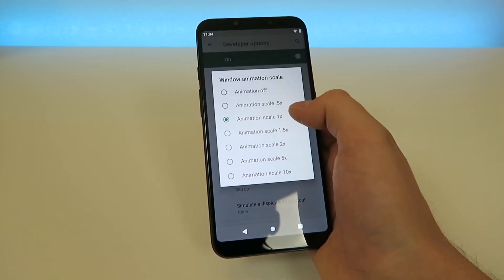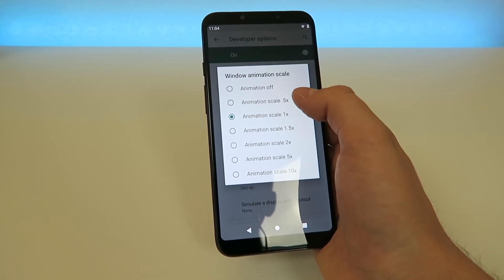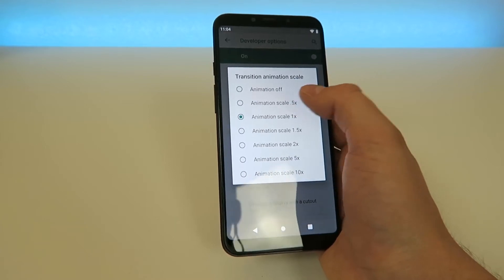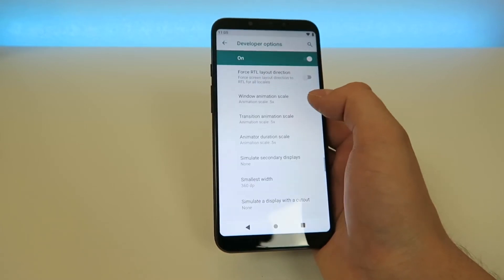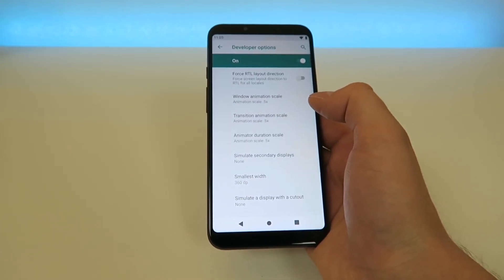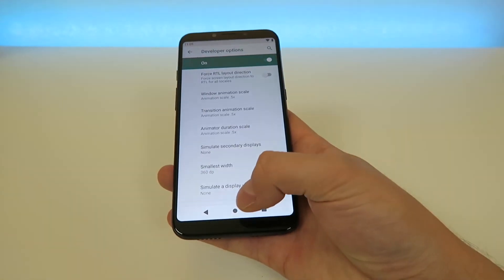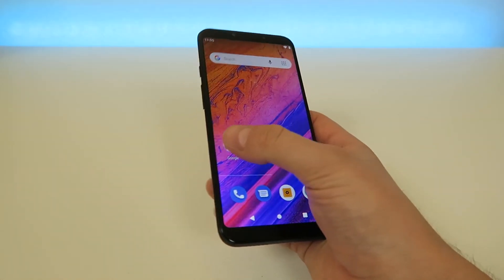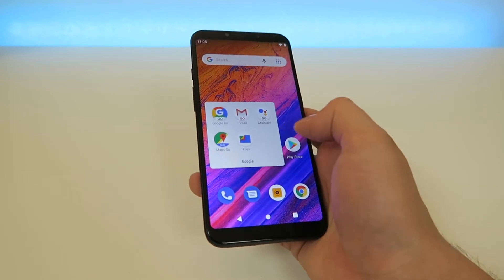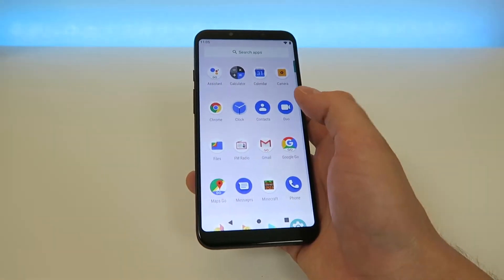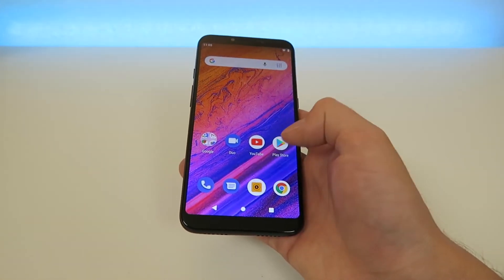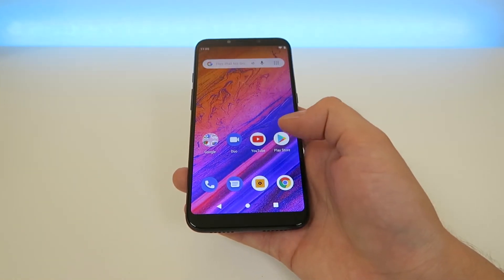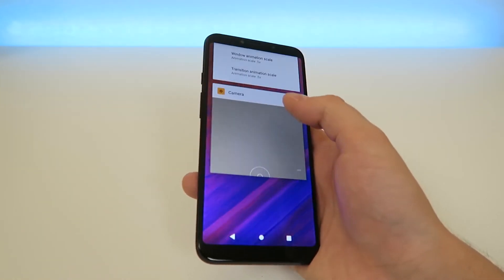So if you want to speed up the animations, you can switch this over to 0.5x or Off. We'll do 0.5x for all of these. You can already see that it is speeding up those animations, which is making the device faster. Tapping the Home button now, you can see that common tasks like opening folders, swiping to see the app drawer, and starting up applications such as the camera are a lot faster because the animations are faster.